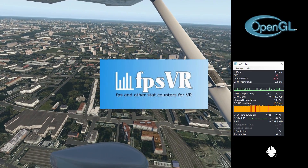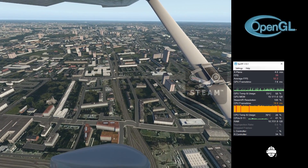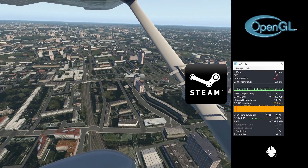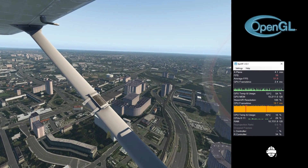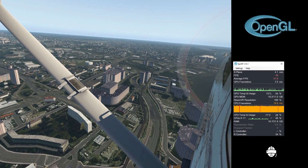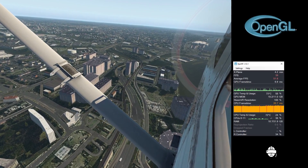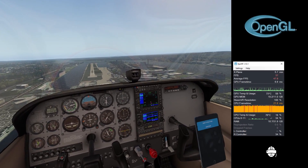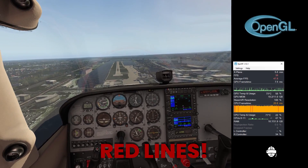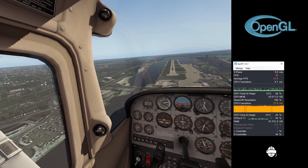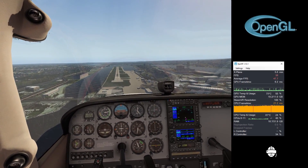A Steam application — very inexpensive, it's just a couple of pounds — and it provides a wide variety of information. The yellowy orange bar on the FPSVR indicates the frame rate and any yellow lines indicate that a frame has been dropped.